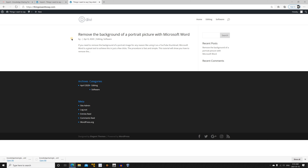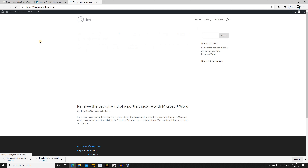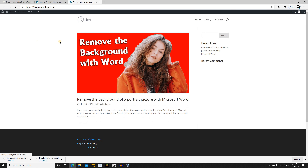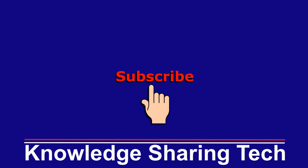We're expecting the featured image to appear now. After refreshing, the featured image has appeared on the target website. That's all — I hope you enjoyed this video and found it useful. If you did, please share it, subscribe to my channel, and give this video a thumbs up. Thank you for watching.